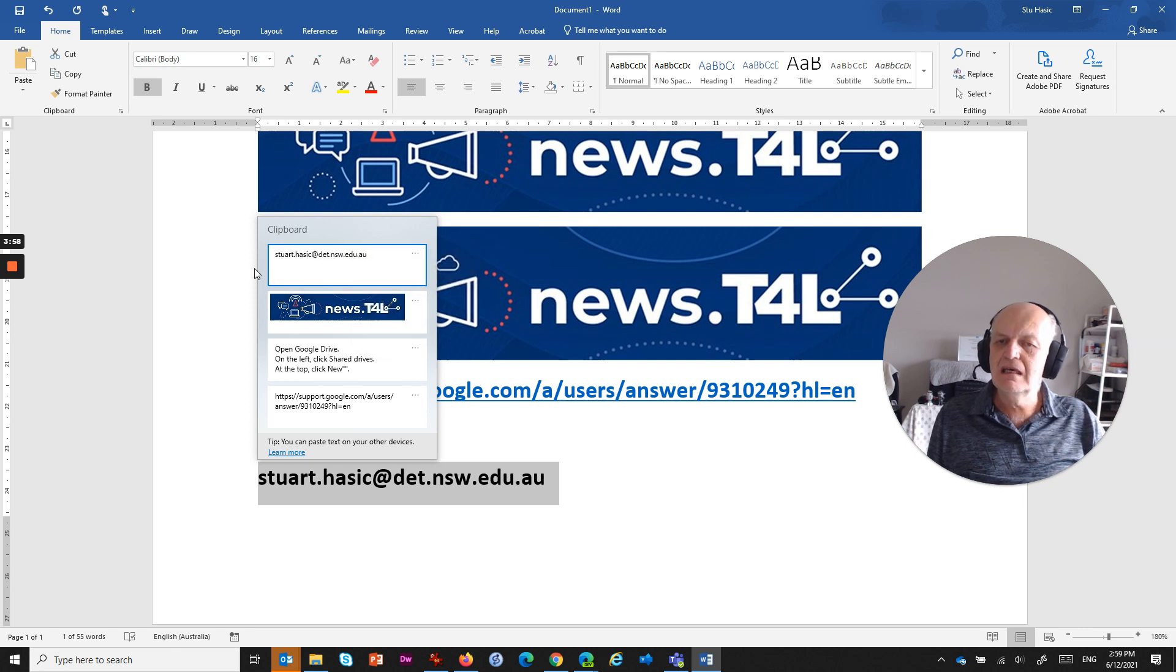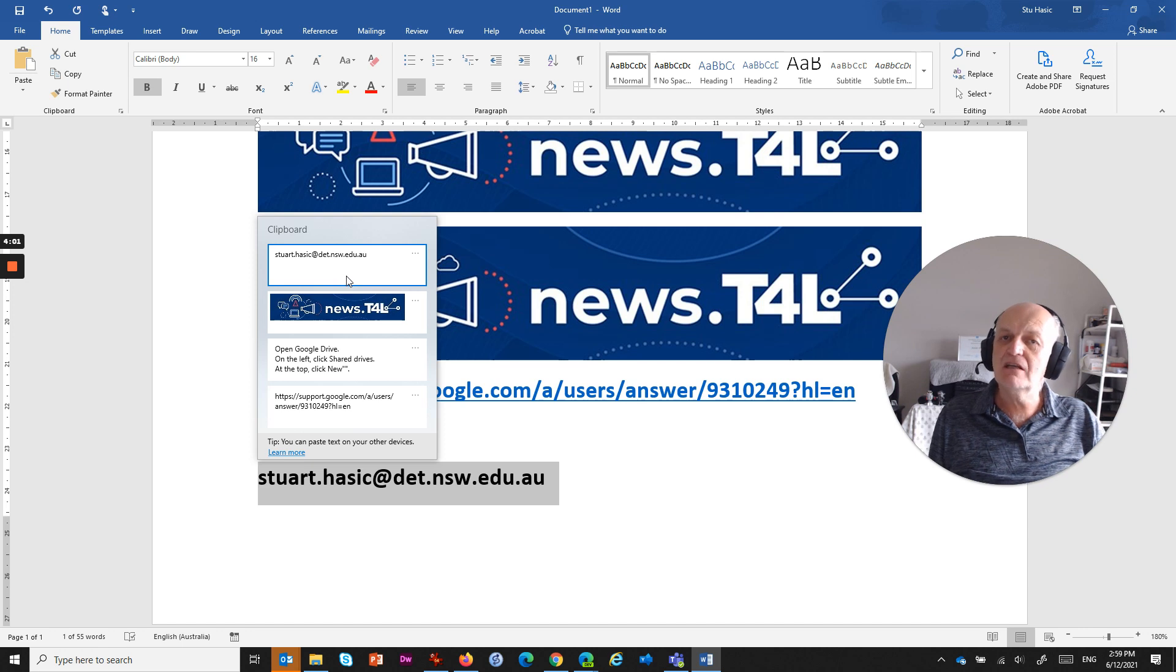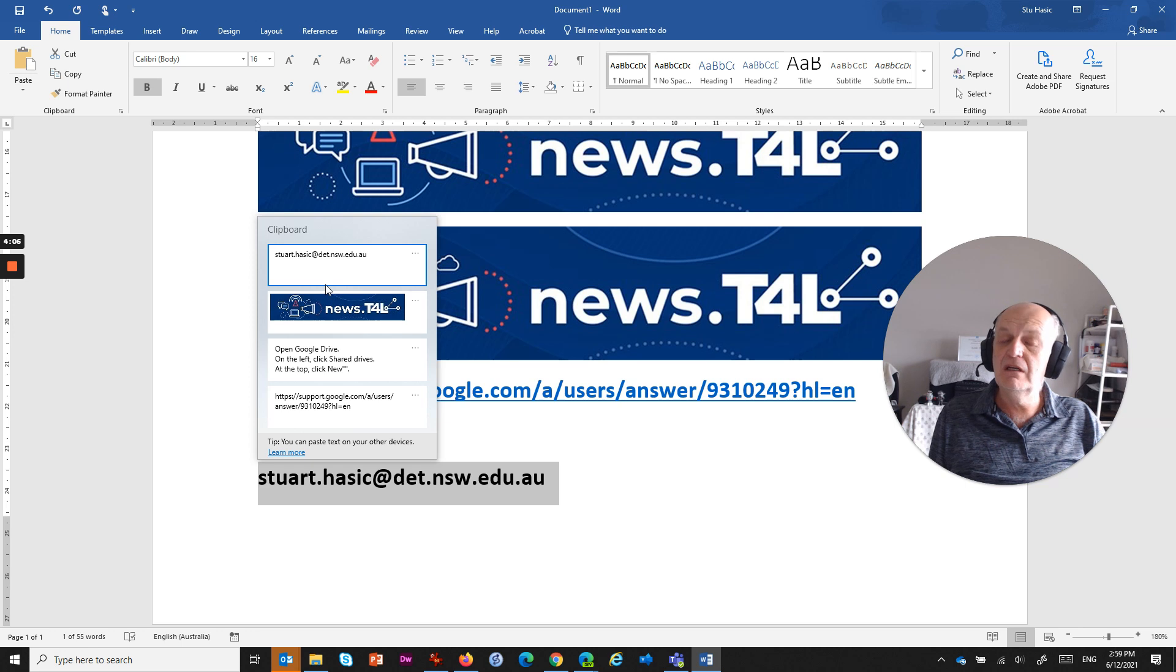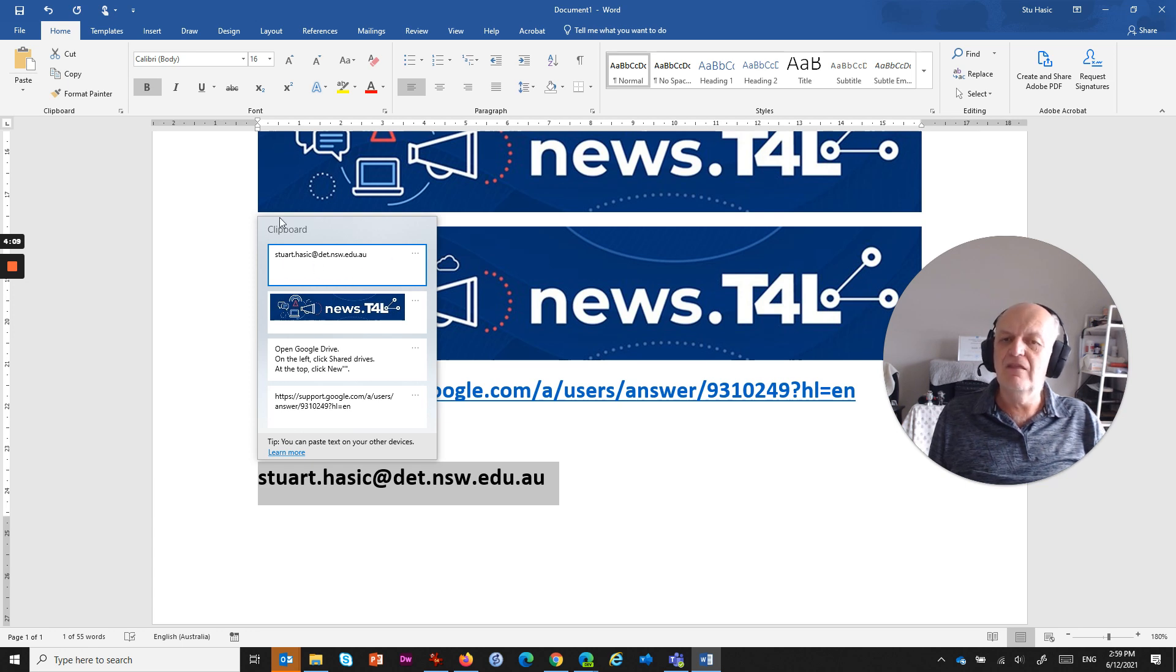And what that will do is keep that forever in your clipboard. Even if you shut down your computer and turn it back on again next day, if you go Windows+V, I should say, you will always see that as one of the items in your clipboard.